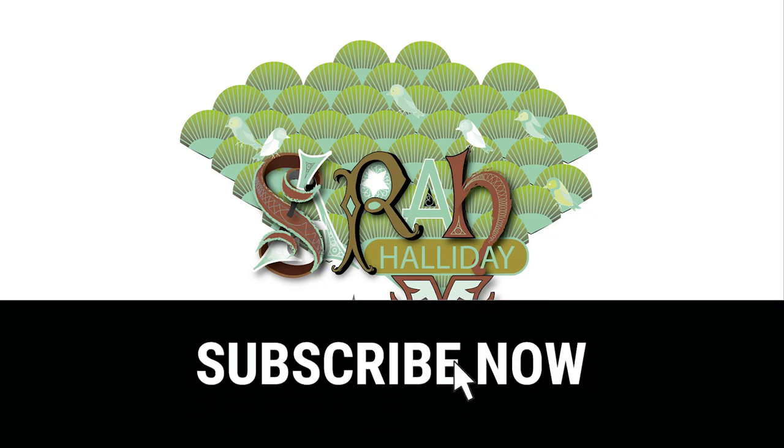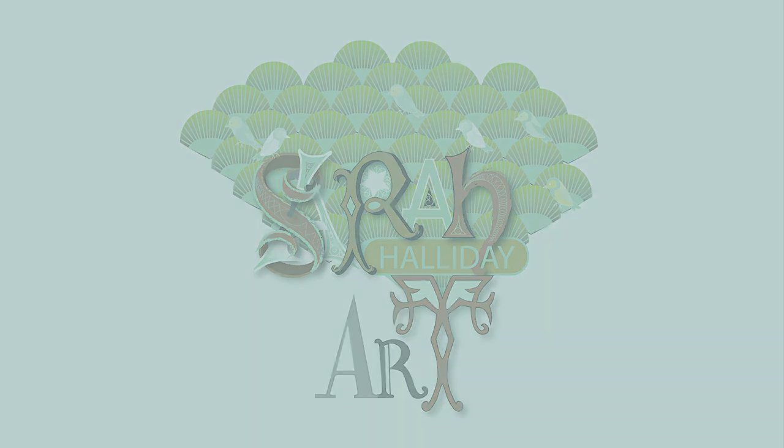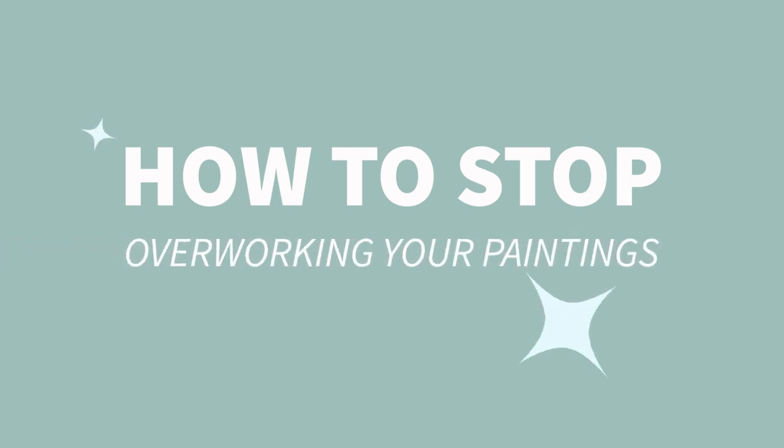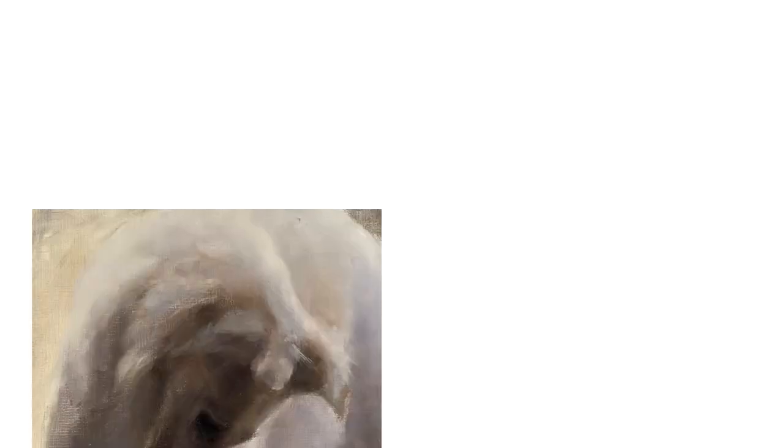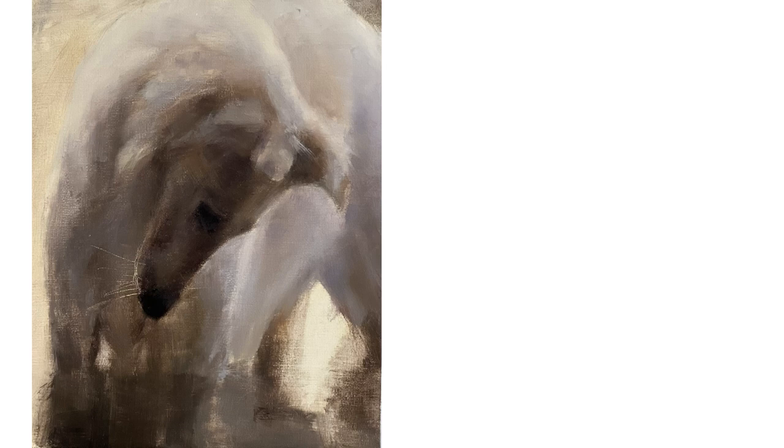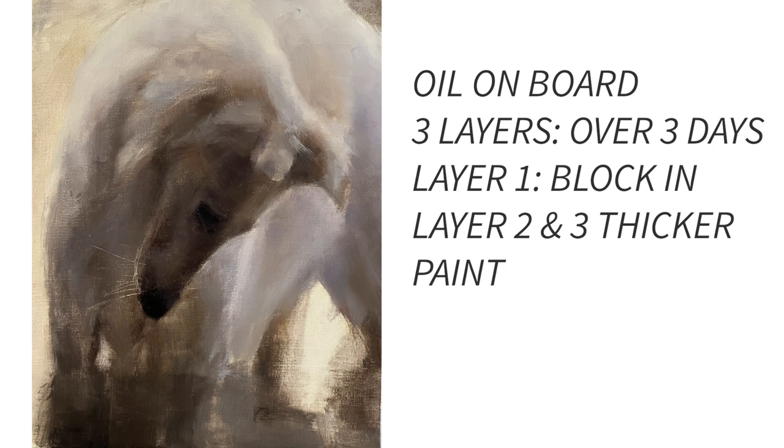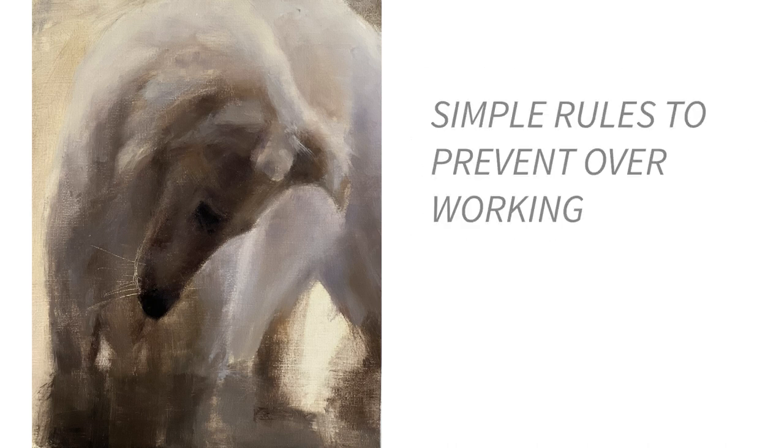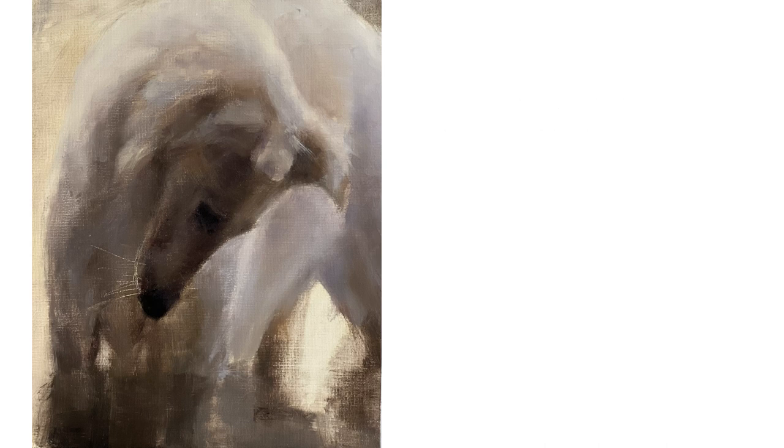Hello and welcome to this week's YouTube video. Today I'm going to be talking about how to stop overworking your paintings. I wanted to show you this painting I recently did of this borsoi because I had this exact problem with it. I wanted to talk about the struggles I had with this painting which led me to put together this video and come up with some simple rules that will hopefully help you in your own paintings.